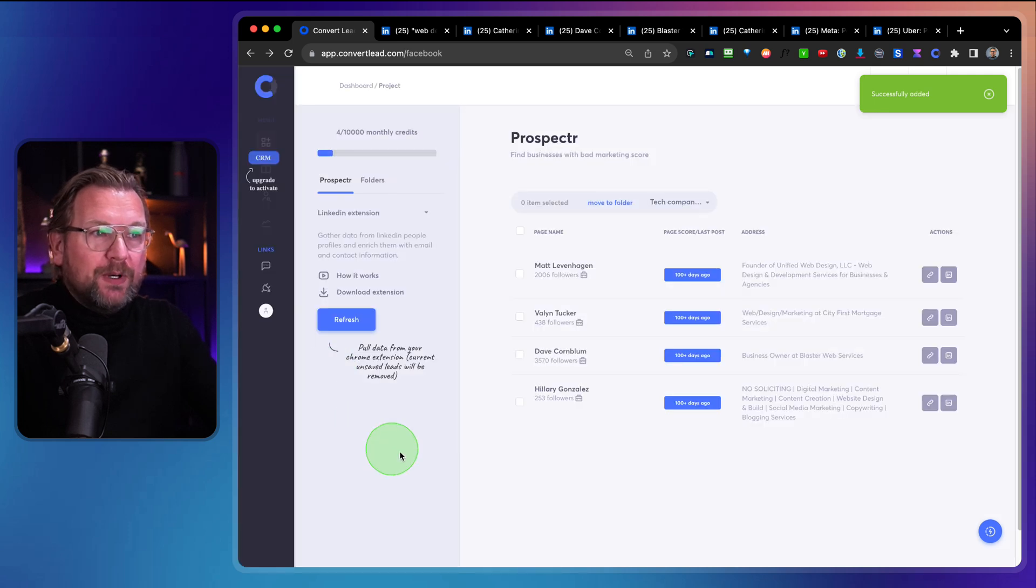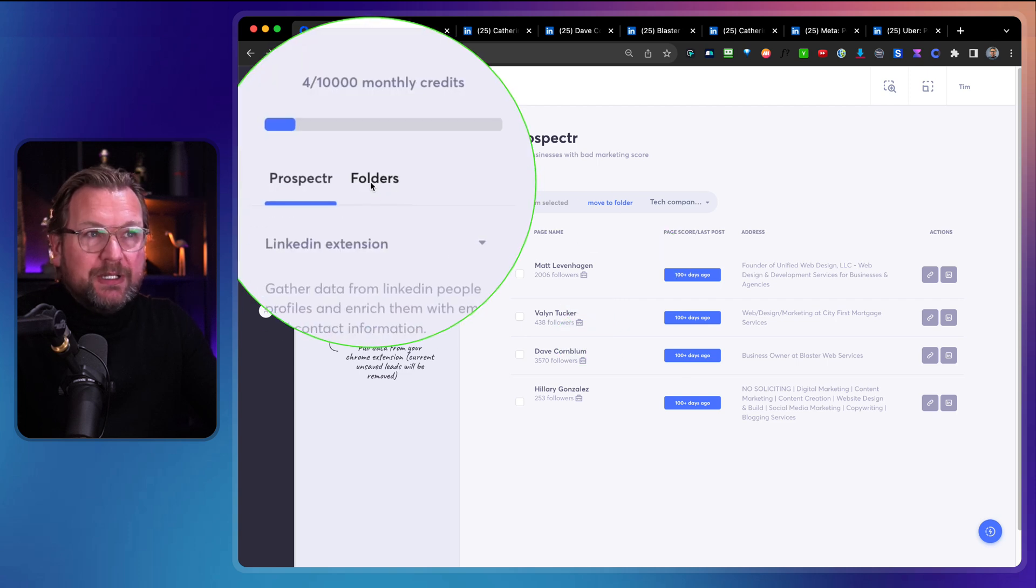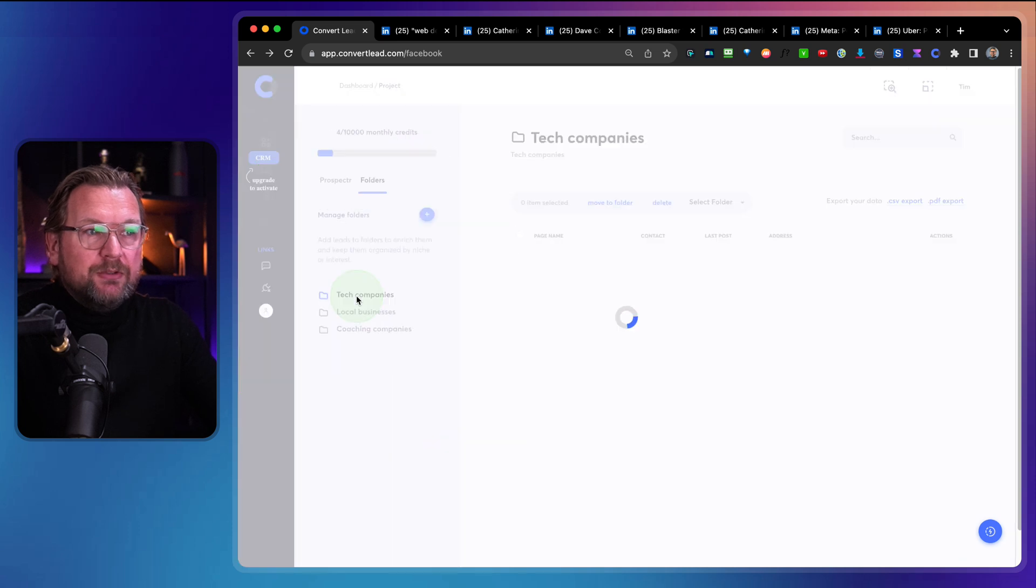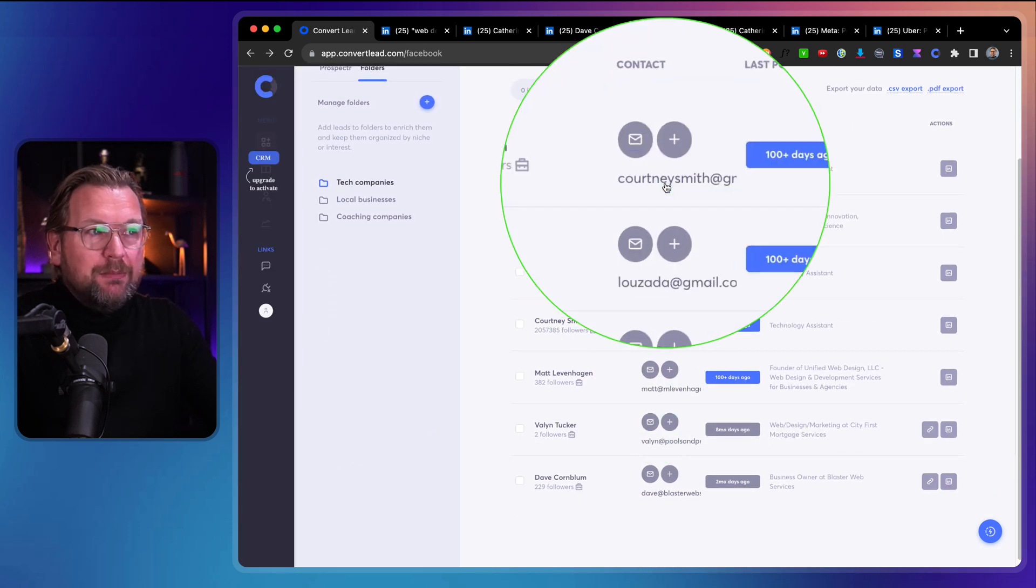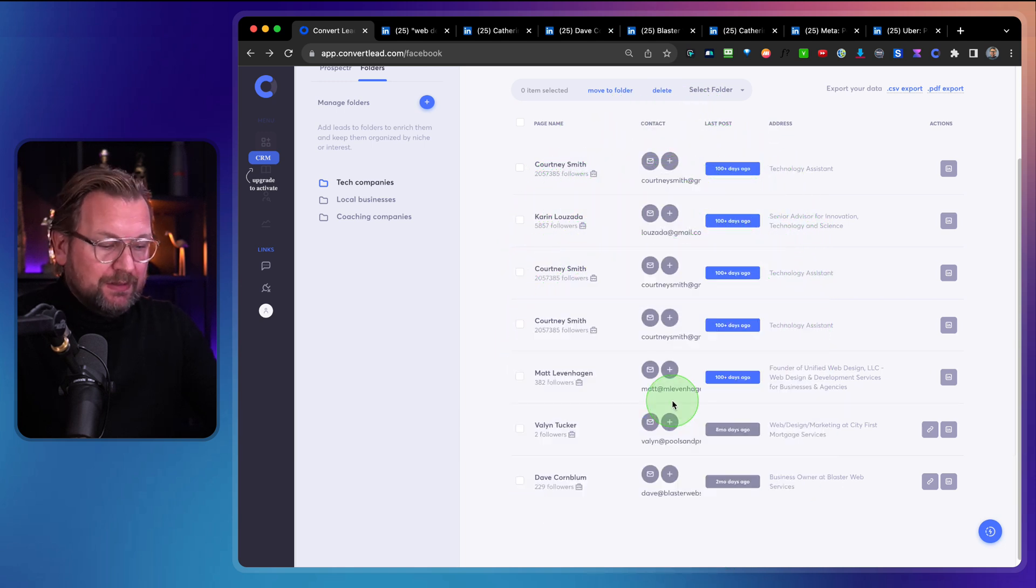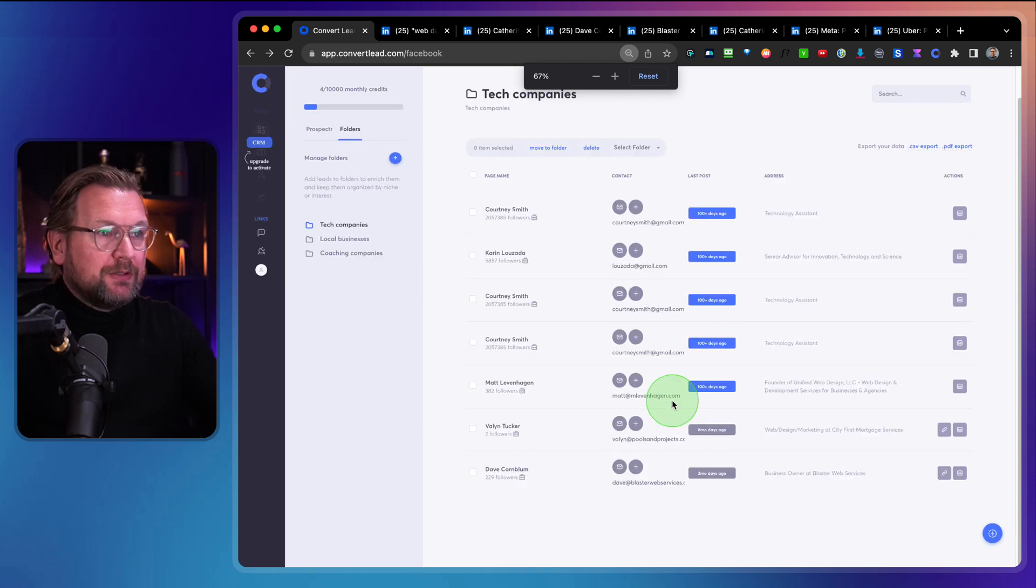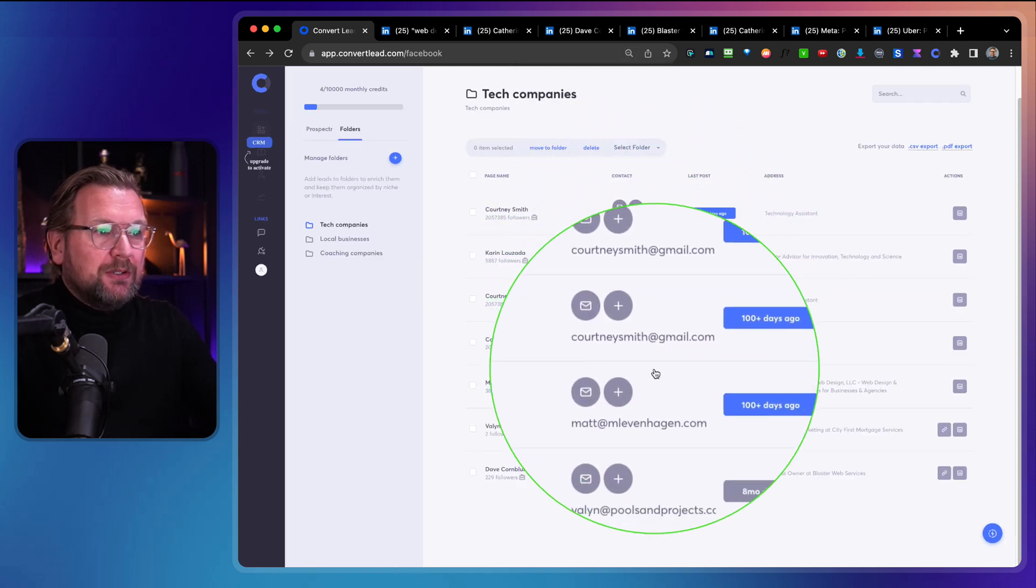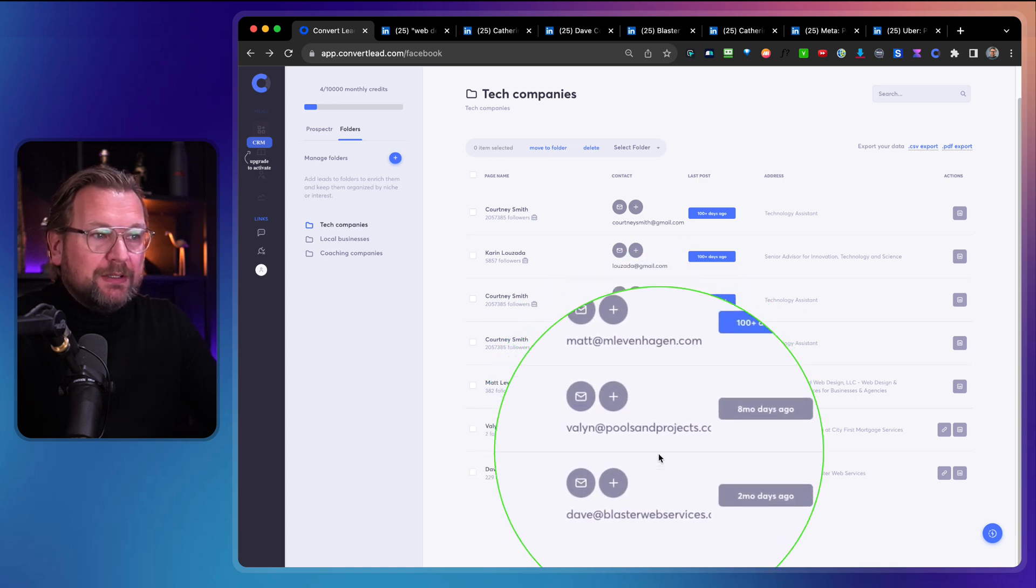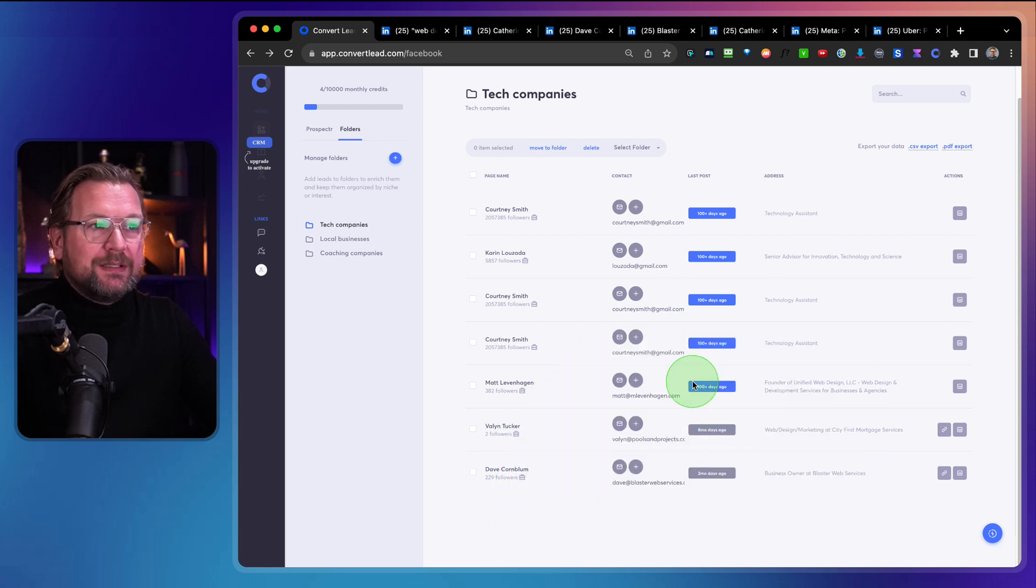Now those leads have been moved to that other folder. And again, when I click refresh, you see new leads have been added and we can move them to the folders here inside the system. So when I go to the folders here and I go to tech companies, you can see that now the email addresses have also been revealed. So these are the email addresses that have been scraped from LinkedIn. So let me zoom out so that you can see better here. These are Gmail addresses that you can directly contact. Also here, a business website and here, Dave at blaster web services.